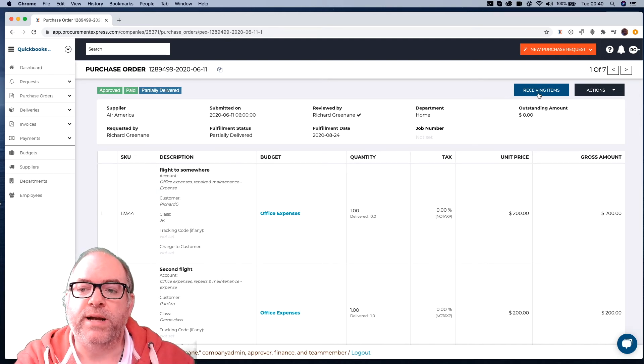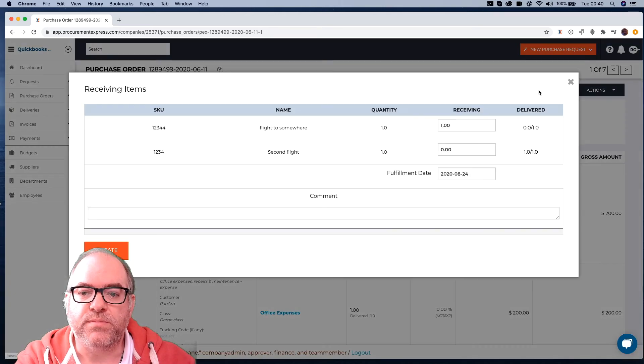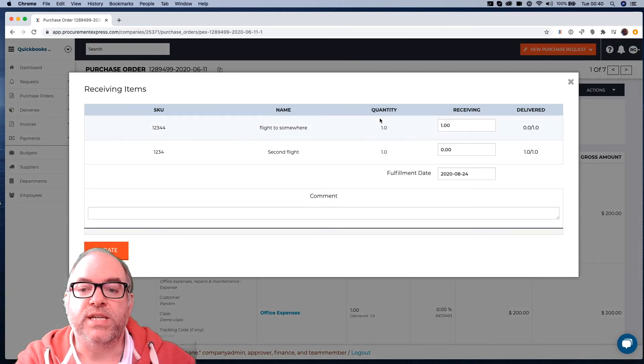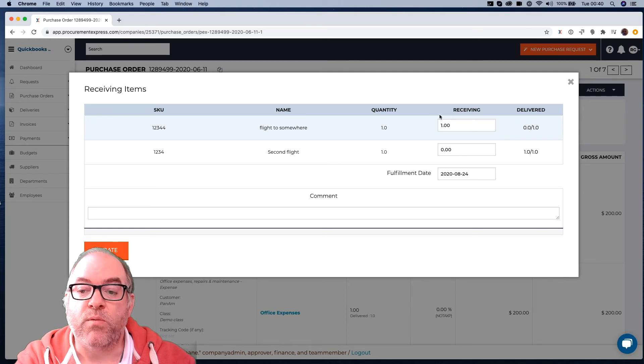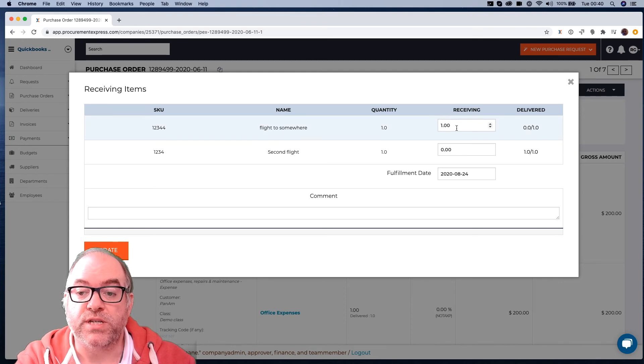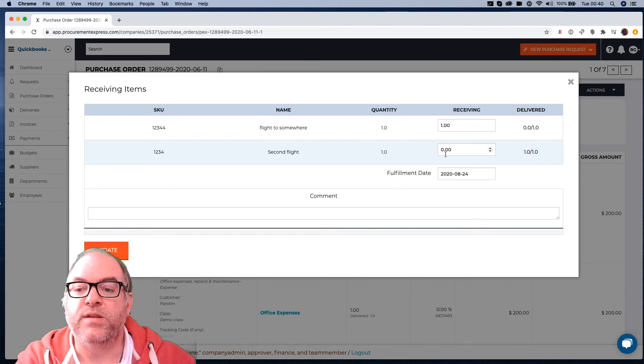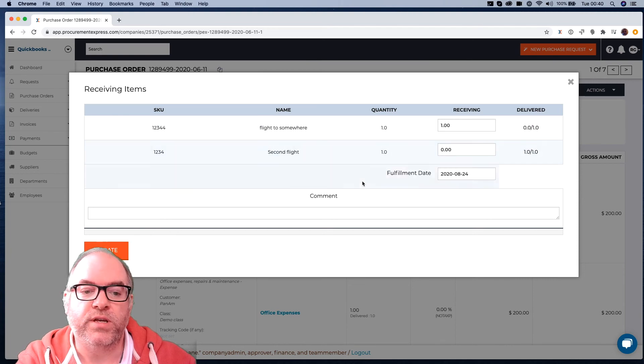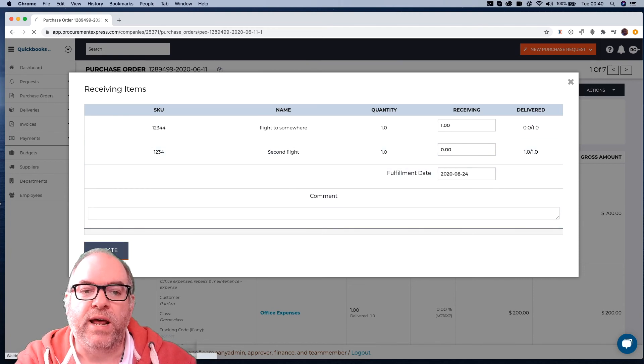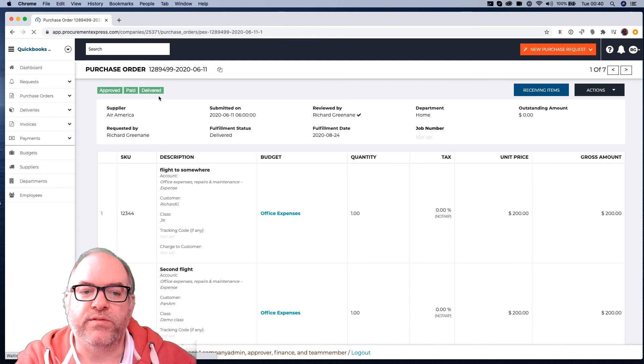Now when we go back to Receiving Items, we can see it says that that one is still left to be received, marked as Received. That one's already been done. It doesn't need to be done, because it's already been delivered. So again, we can update that. Now that changes to Delivered.